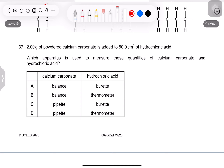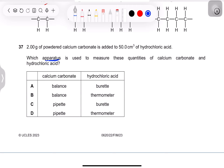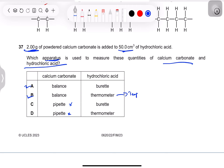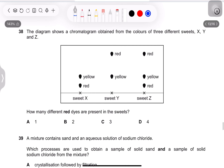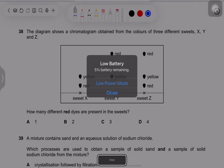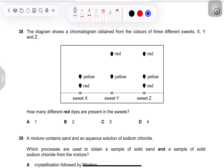Question 35: 2 g of powdered calcium carbonate is added to 50 cm³ of hydrochloric acid. Which apparatus is used to measure these quantities? A balance is used for mass of calcium carbonate; a measuring cylinder or pipette is used for volume of HCl. A thermometer measures temperature, not volume or mass. Option A (balance and measuring cylinder) is correct.